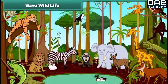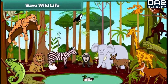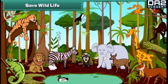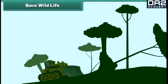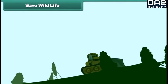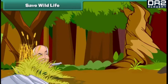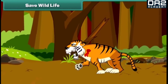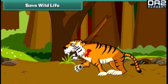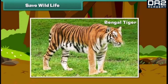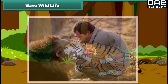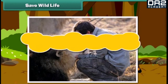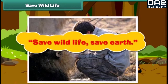Wild animals are an essential part of earth. They maintain the balance in the ecosystem. Animal life becomes endangered due to excessive cutting of trees and destruction of forests by humans. Some people kill wild animals for recreation. Some species like the Bengal tiger have become extinct. So we should protect wild animals — save wildlife, save earth.